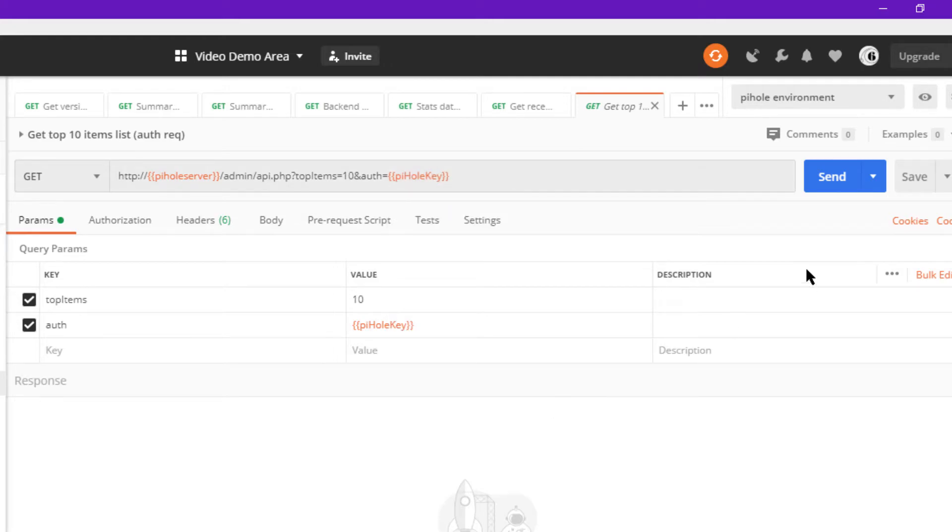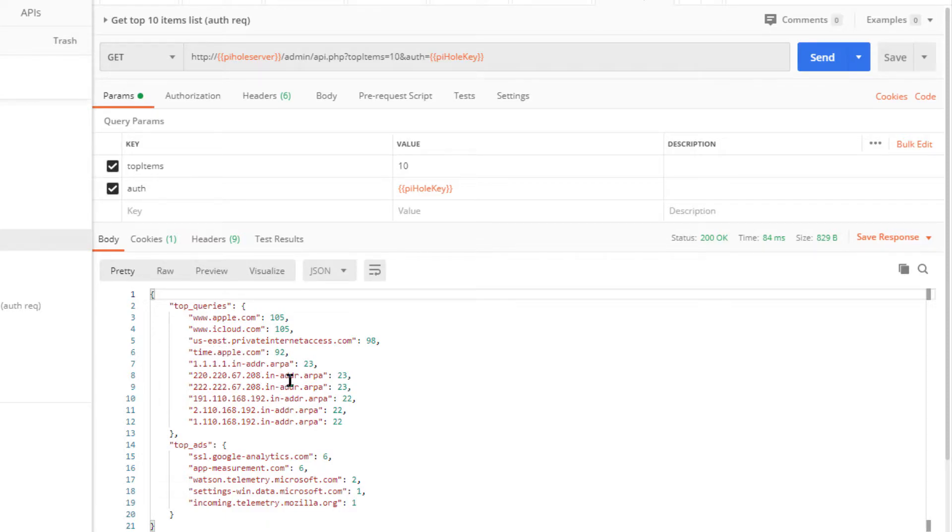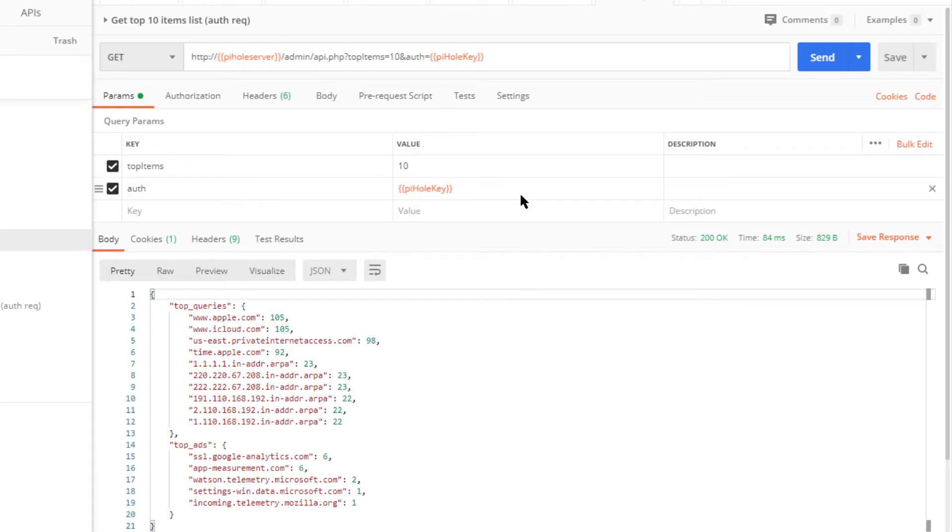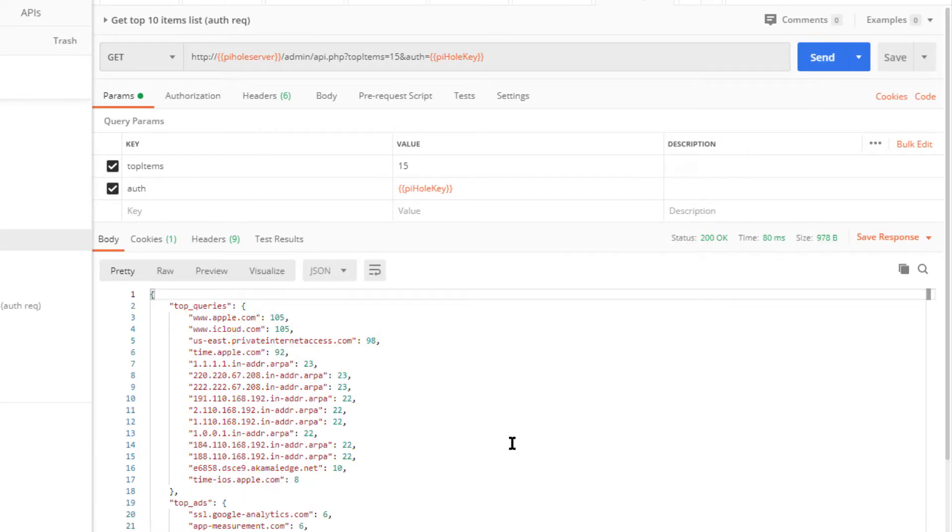I'm going to go ahead and send this request. That gets the top 10 items list—not when these domains are requested, but just the top 10 domains. I could just change this value right here, make it the top say 15, and I would get the top 15, and so on.